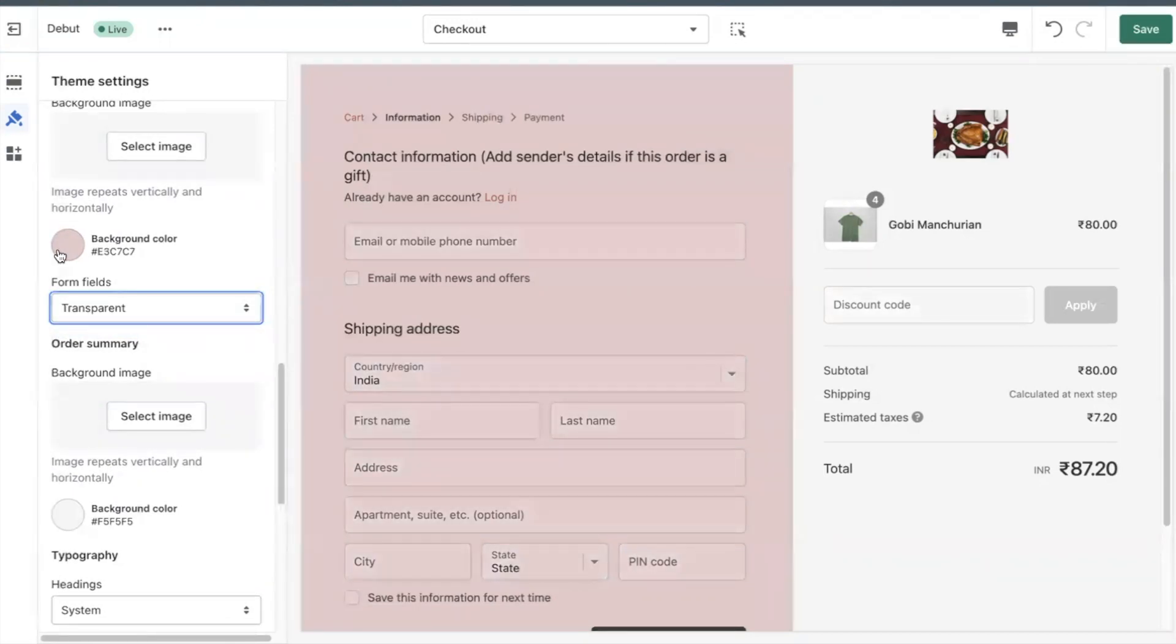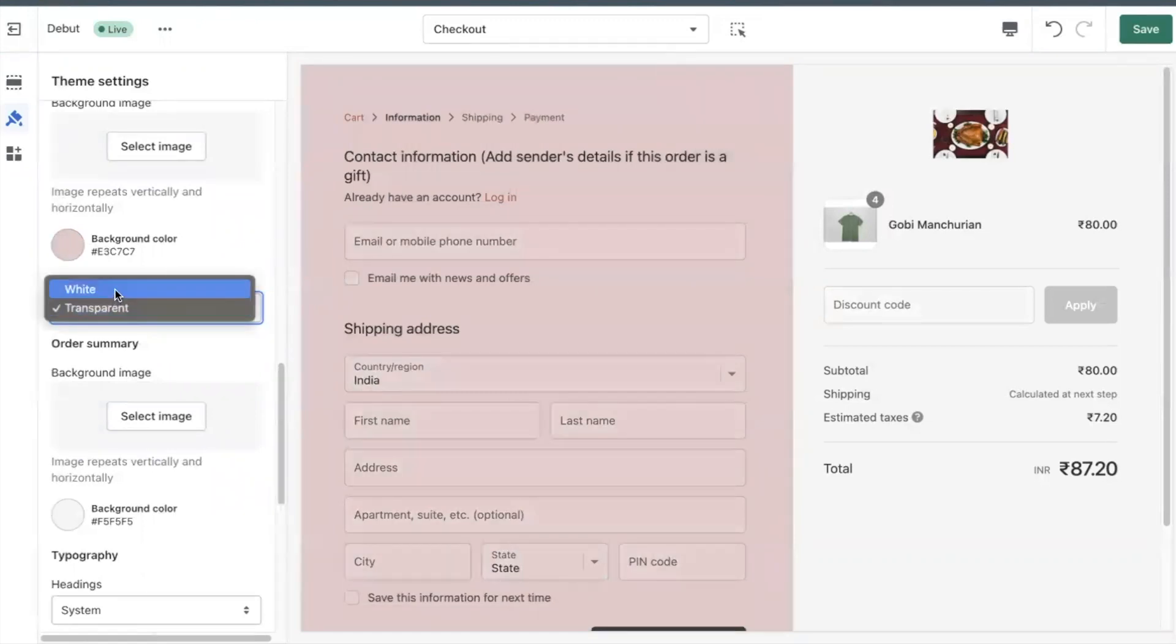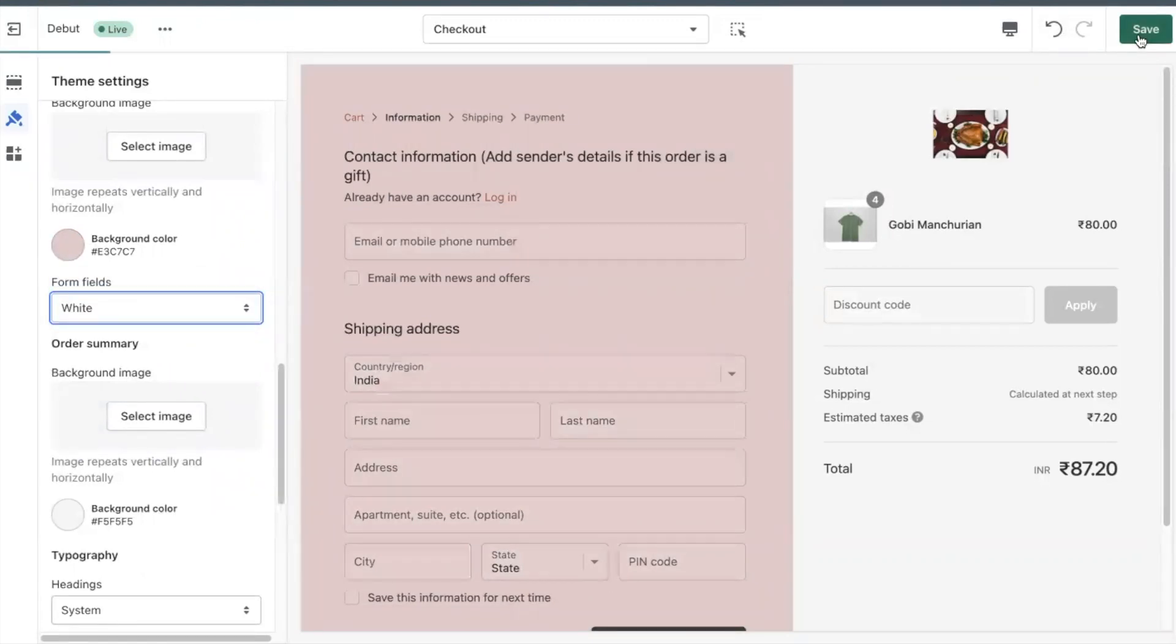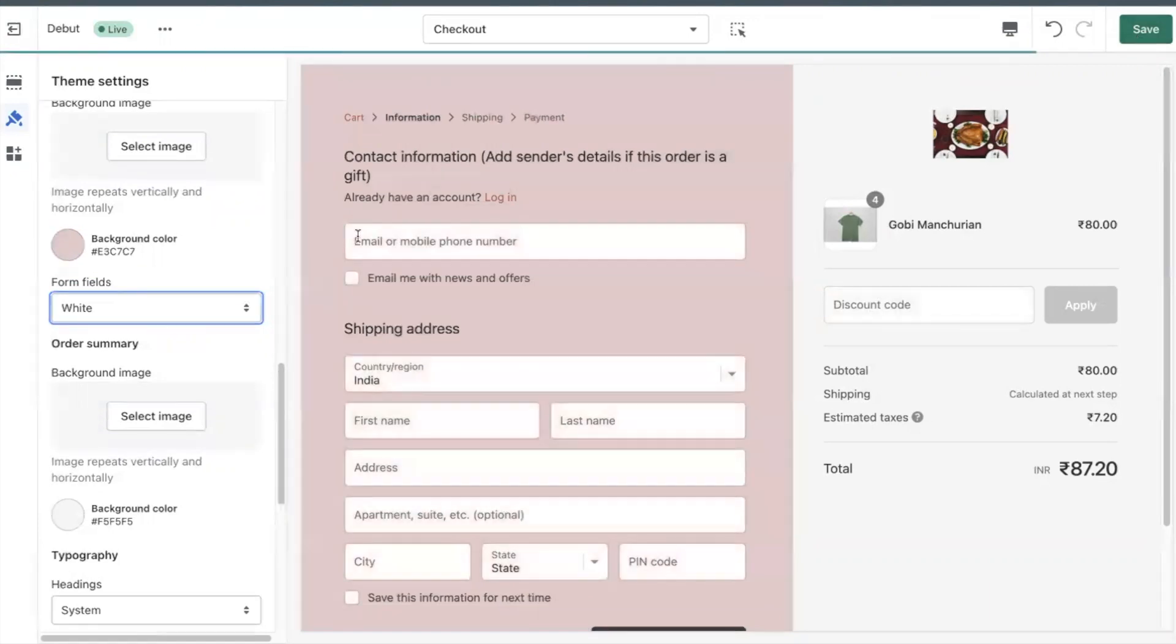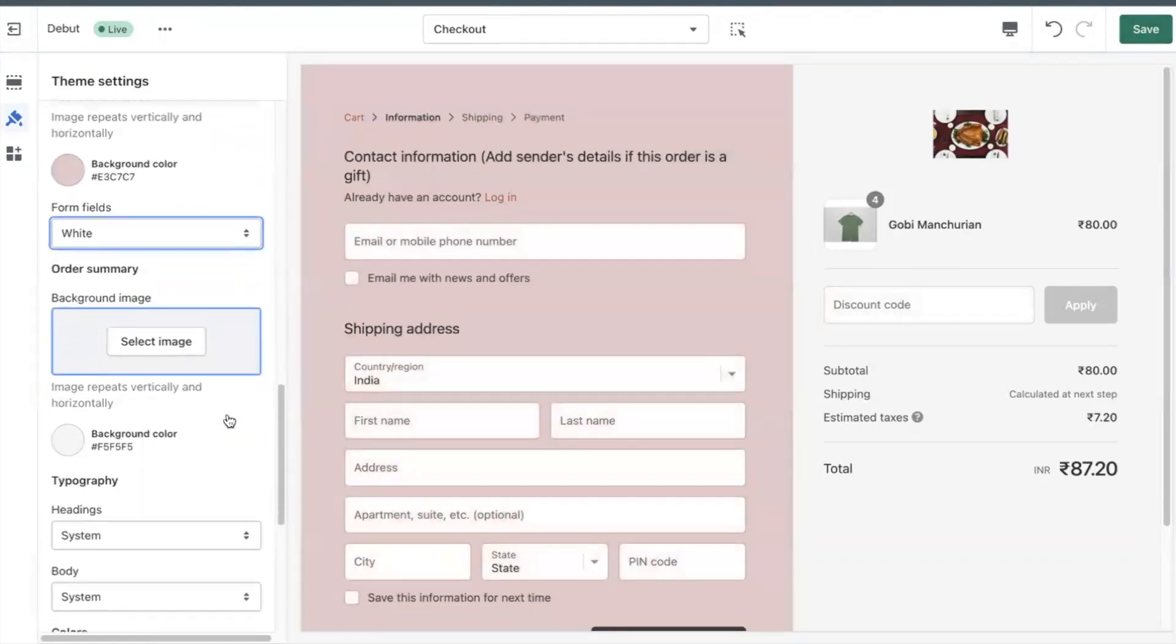In the main content area section, click the form fields drop down to select the color you want. Click save.